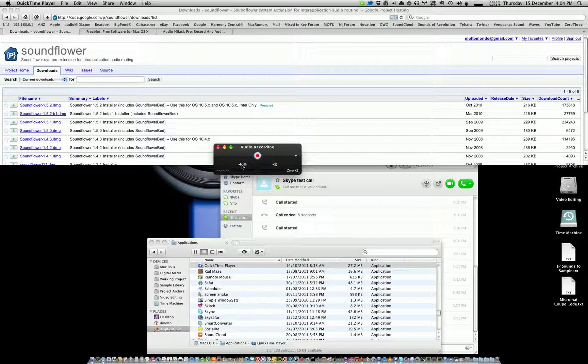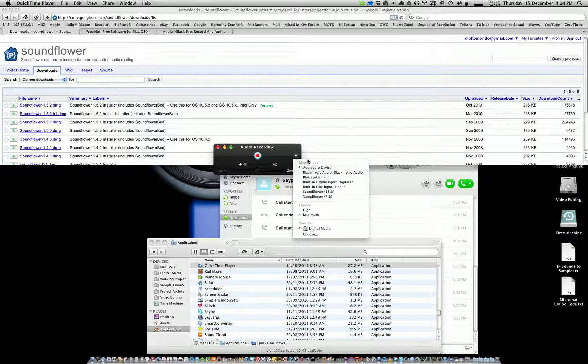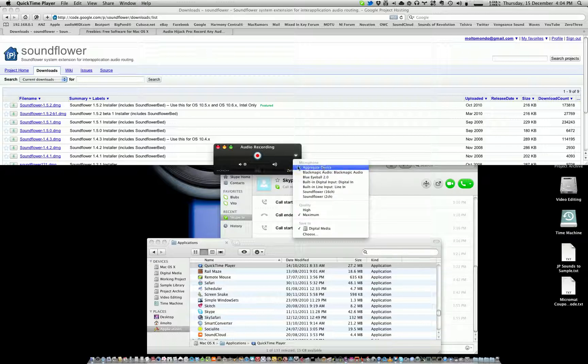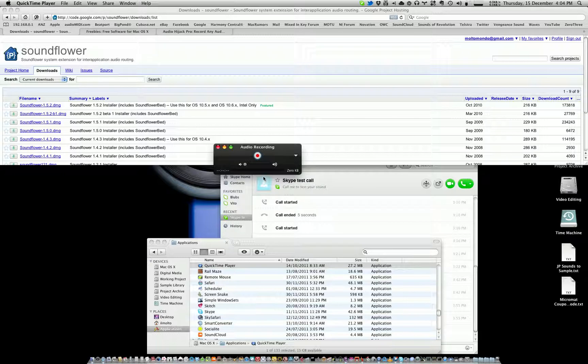Once you've done that, click this little triangle here and then select the aggregate device that you just created. And as you can see, we're getting some sound which is obviously going through my microphone at the moment. It is very low, but that's easily fixed.